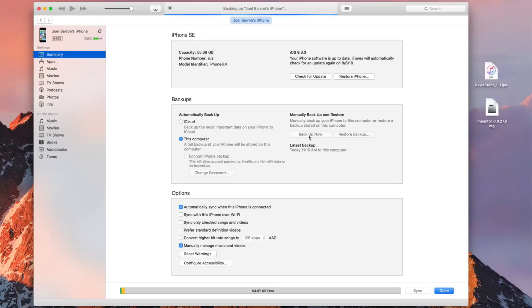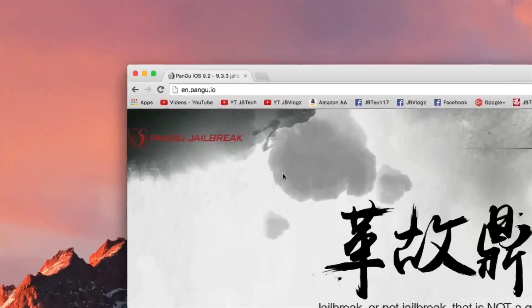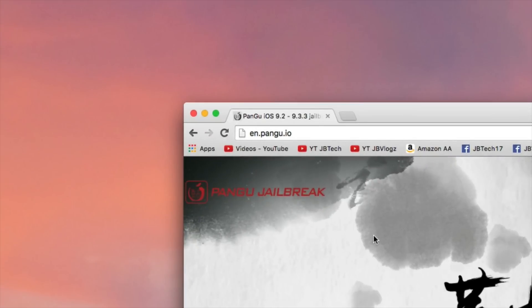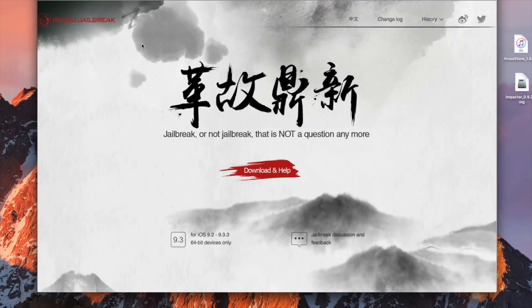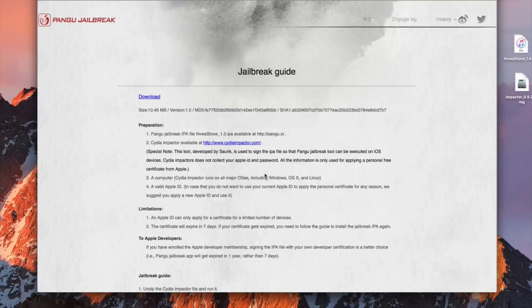Now once your device is backed up we are ready to proceed to the next step which is going to the Pangu website. So simply go to en.pangu.io. This is going to be the English version of the Pangu jailbreak. Once you are there navigate down here to where it says download and help. Here you're gonna have the jailbreak guide.